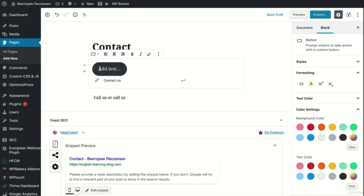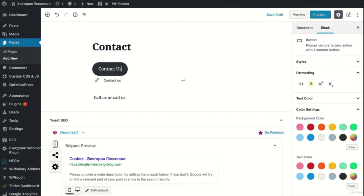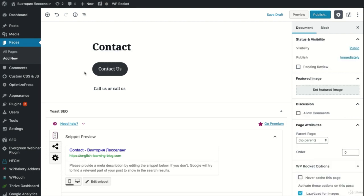Then you see the page is created so we can click on view page. Now as you can see, we have our contact page live.